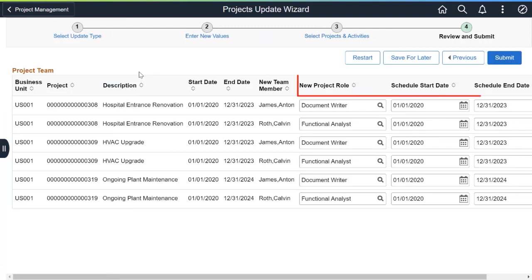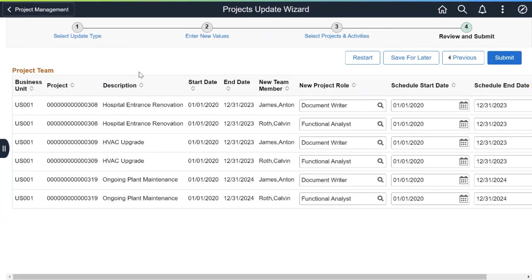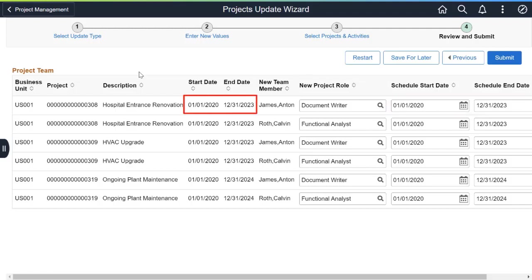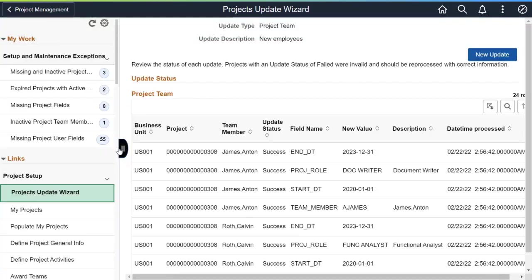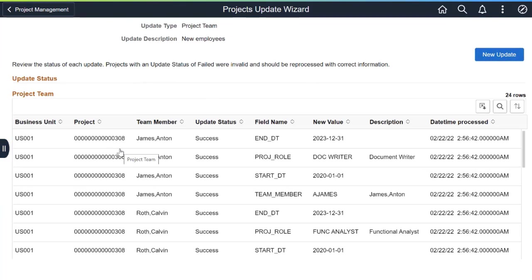Step 4 of the Wizard allows you to review the changes to the Project Team. You can change the Project Role, Schedule Start, and End Date. Ensure the new dates are between the project start date and end date and submit the update. A confirmation page displays the projects and activities updated through the process.